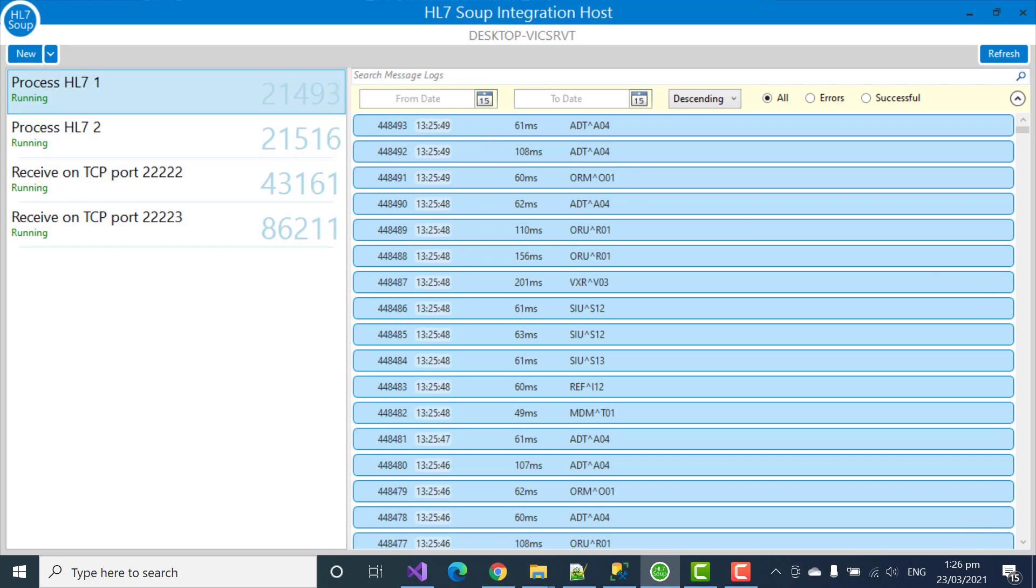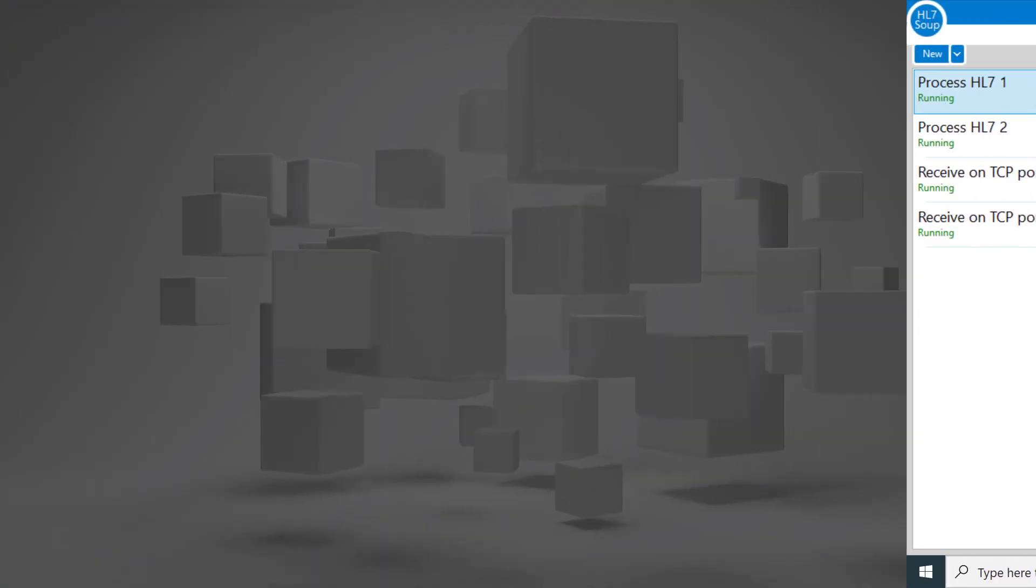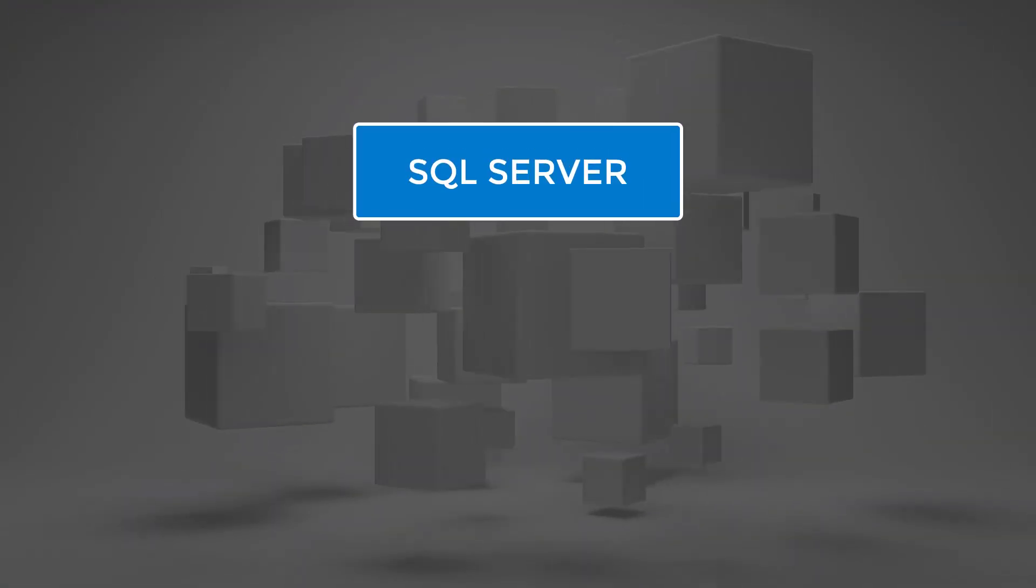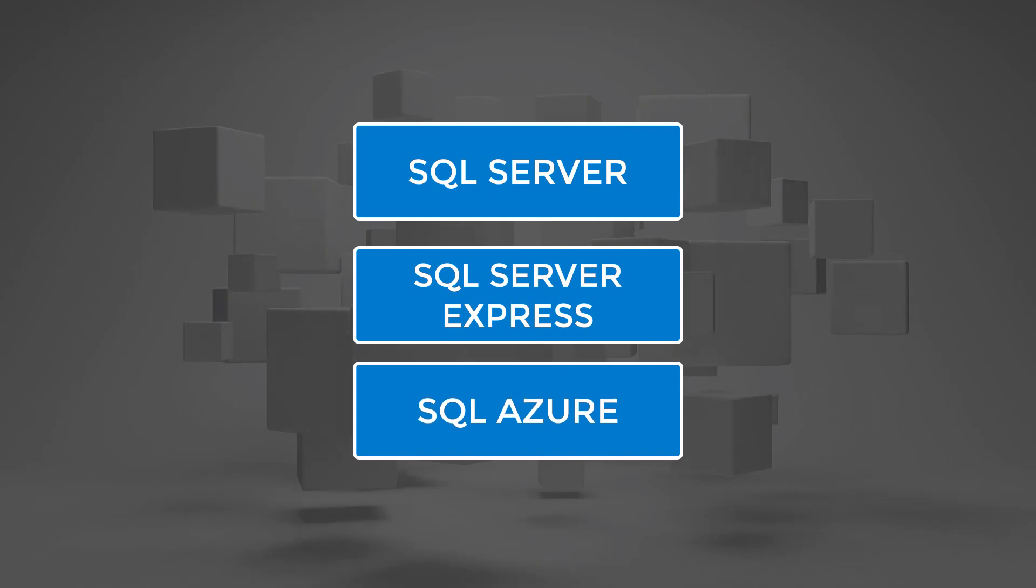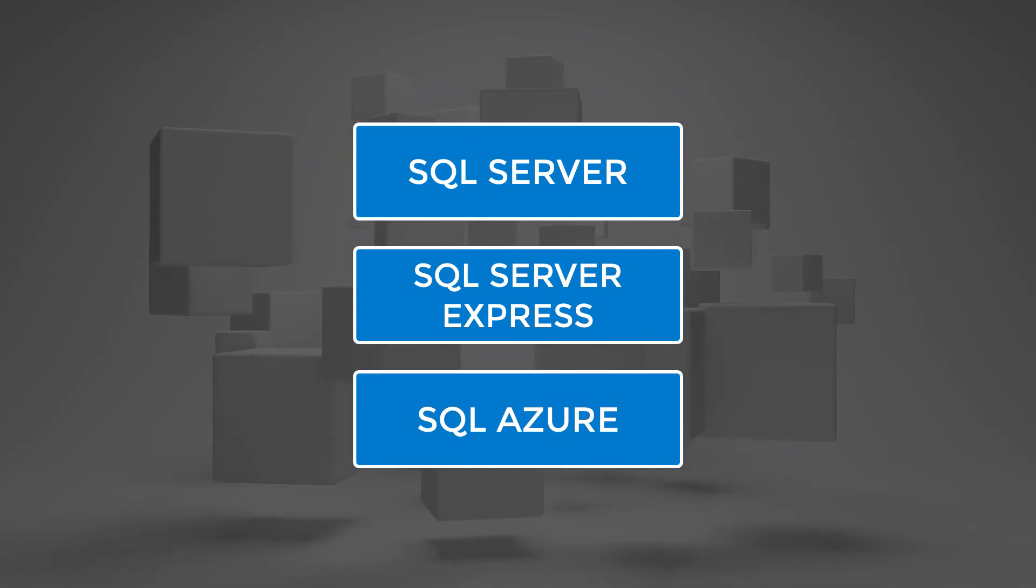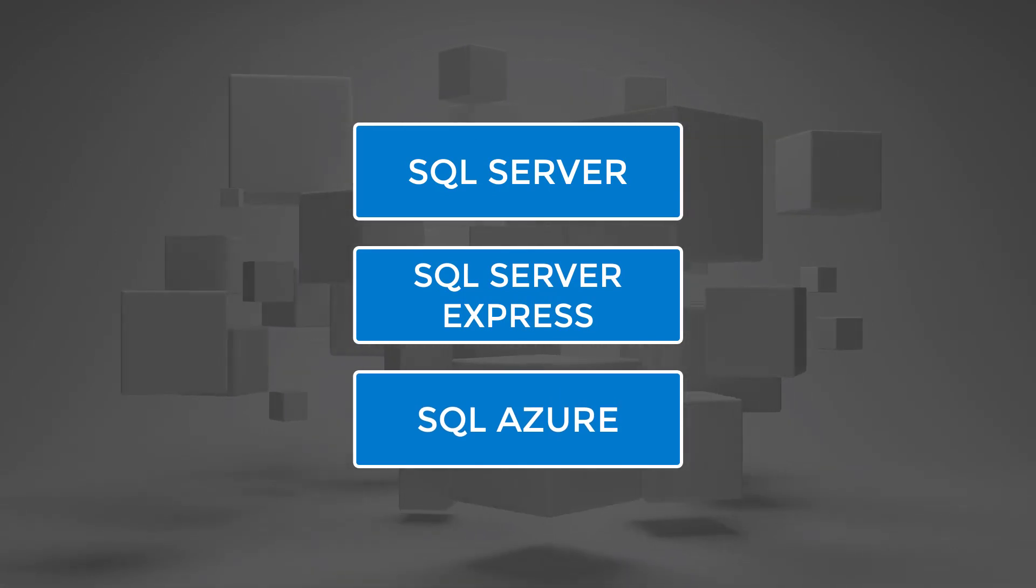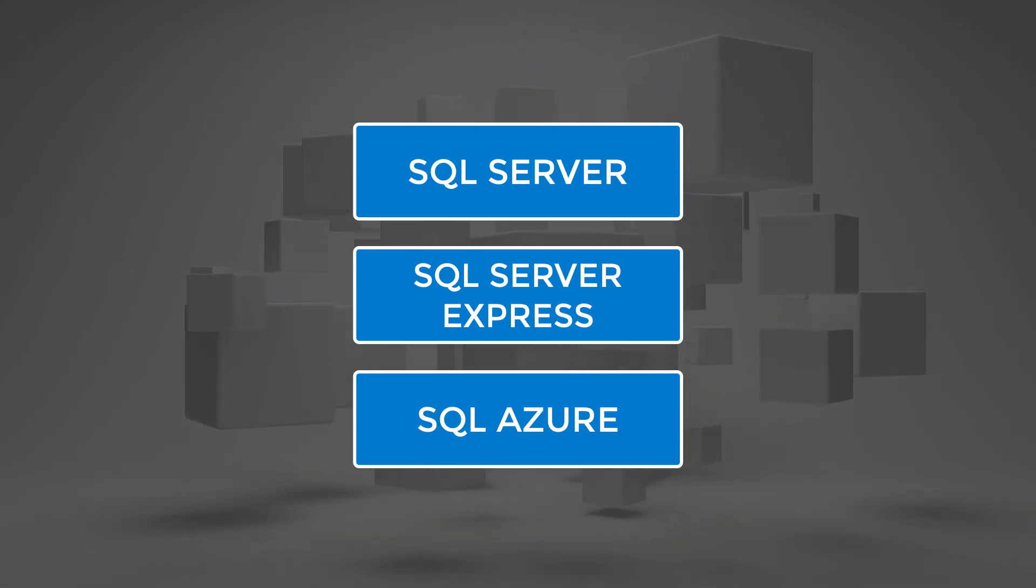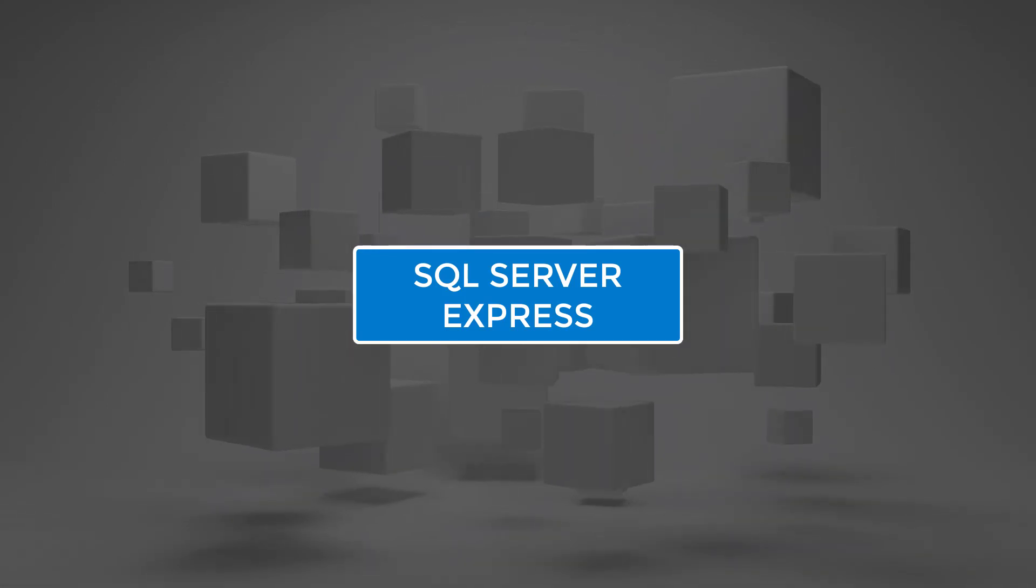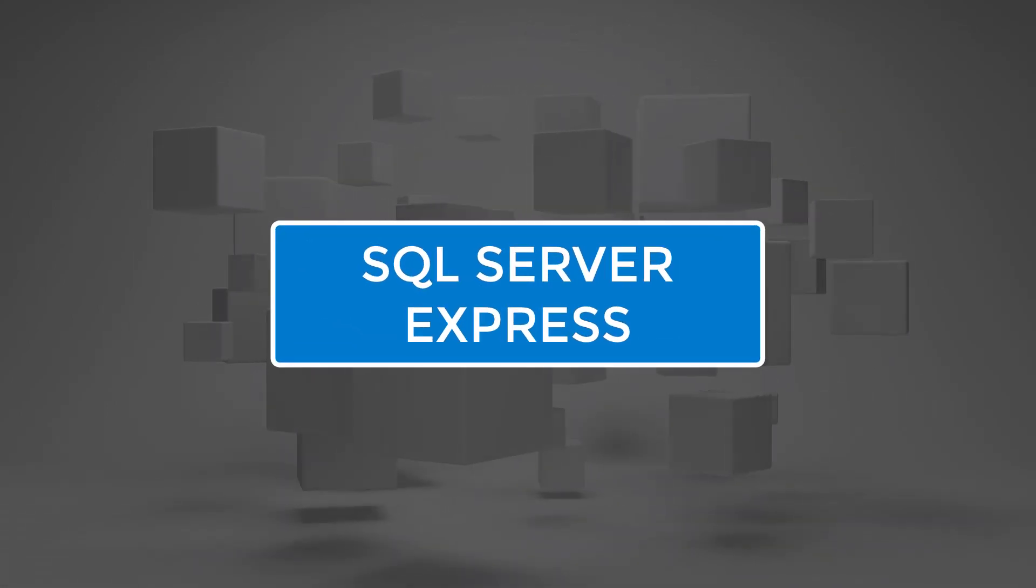To start with, which flavor of SQL Server are we talking about? SQL Enterprise, SQL Express, SQL Azure. Well, they are all supported. It just depends on your existing environment, budget, and location. But to keep it simple, I'm going to be demonstrating with the free SQL Express version.